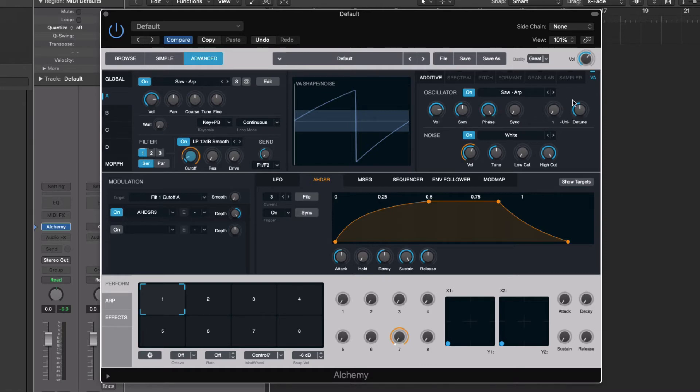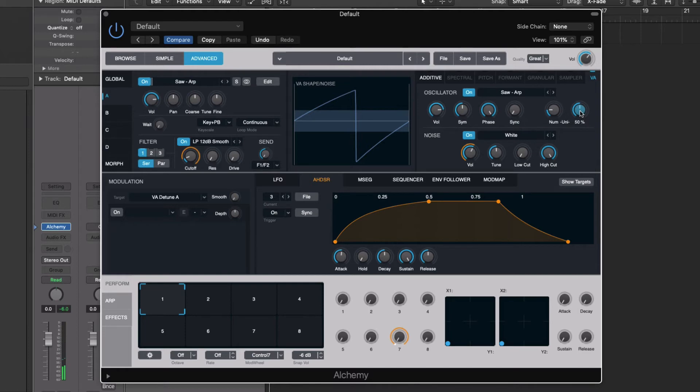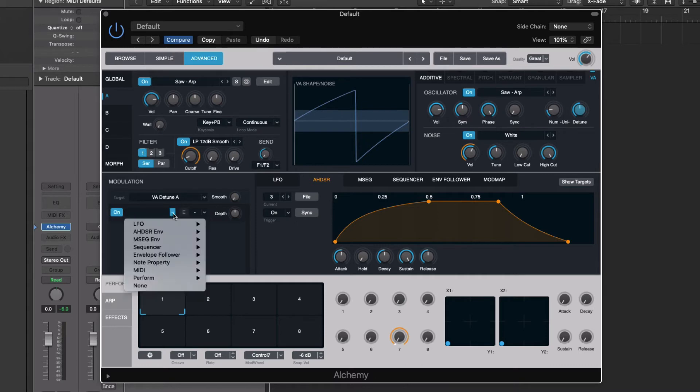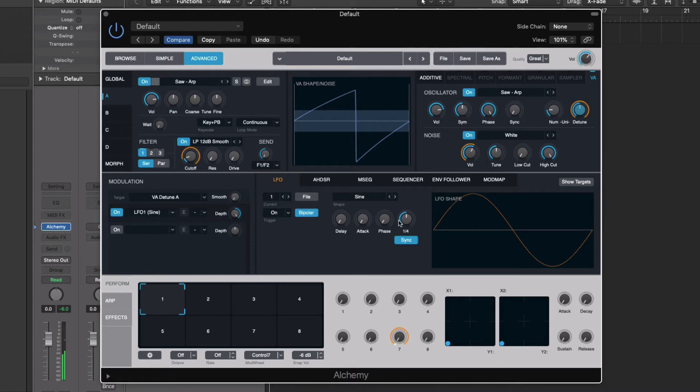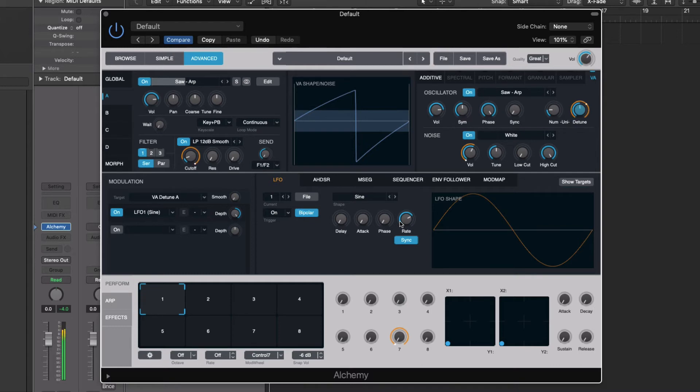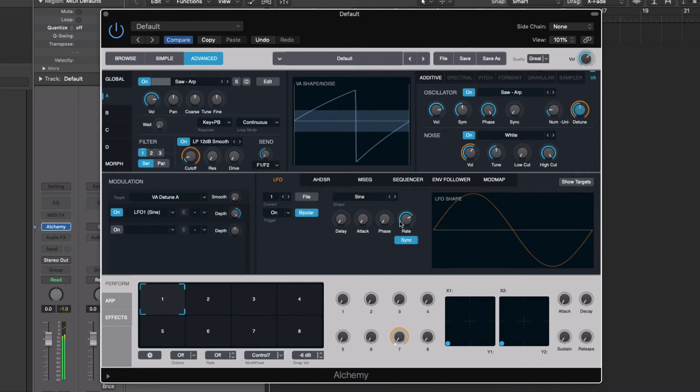We could actually do some other creative things here. For instance, if we want to make more of like a super saw here with four of these, let's actually have the detune being modulated. Turn that on. This time, let's just use the LFO for that. Turn up the depth. And then for the rate of this, we want that to be a little faster. That's actually a cool way to add some additional pulsing in there using the detune option of our unison section.